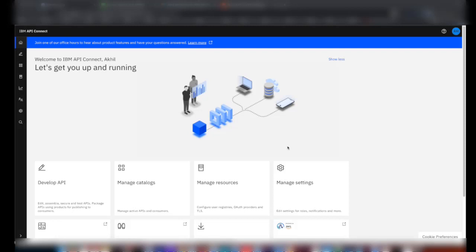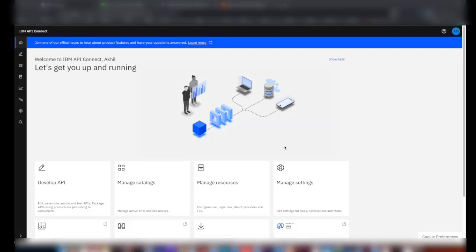If you don't have an API Connect instance, you can sign up for a 30-day trial in AWS Marketplace. You can just search for IBM API Connect in AWS Marketplace to find the listing. I'll be using a Splunk Cloud trial account for this demo.